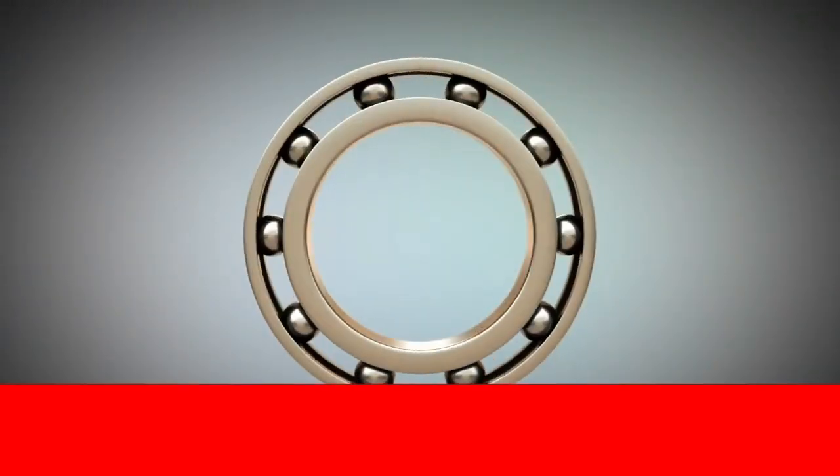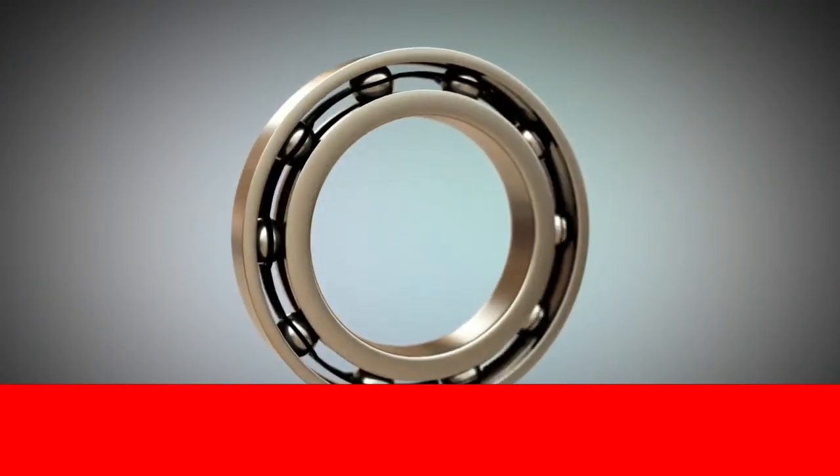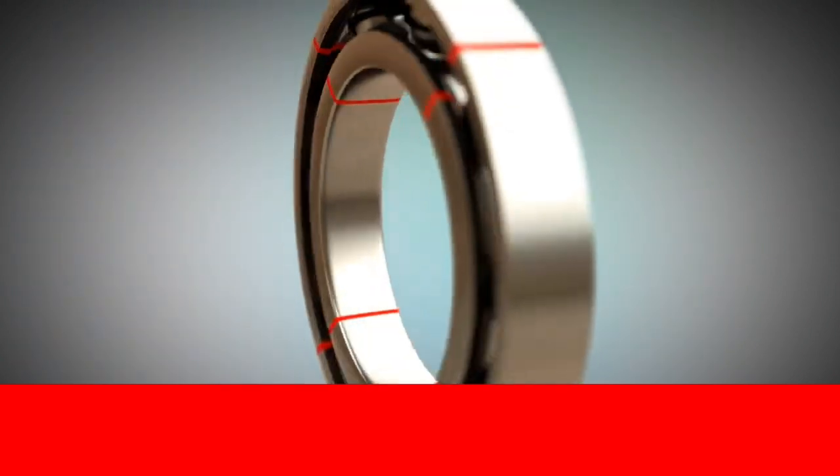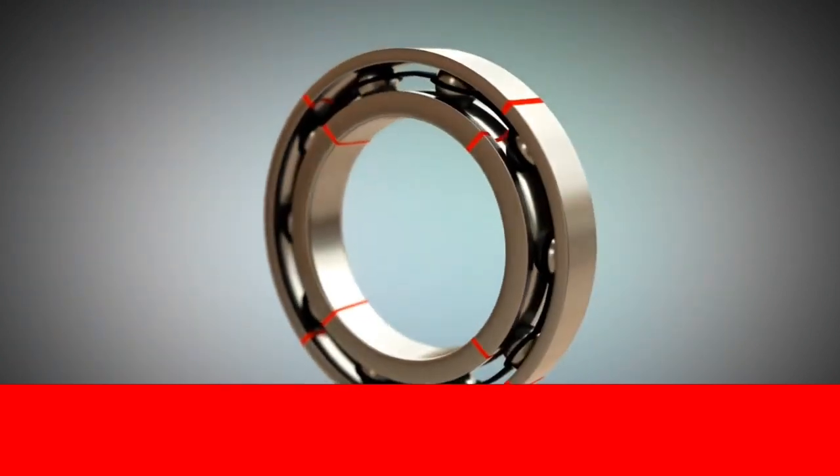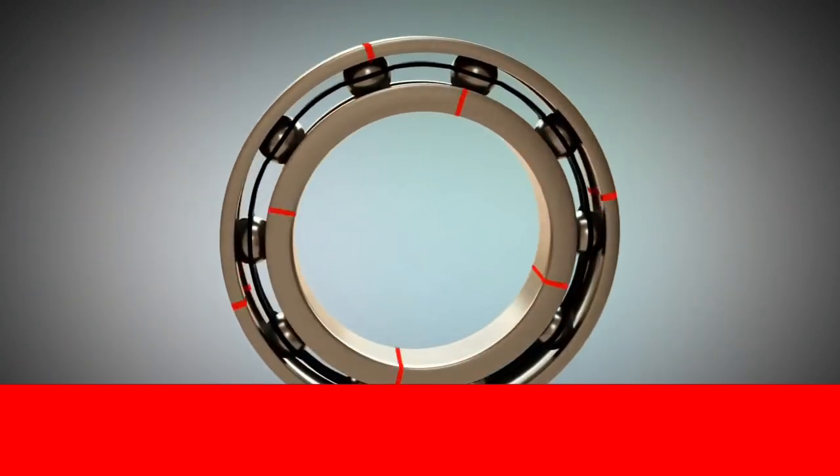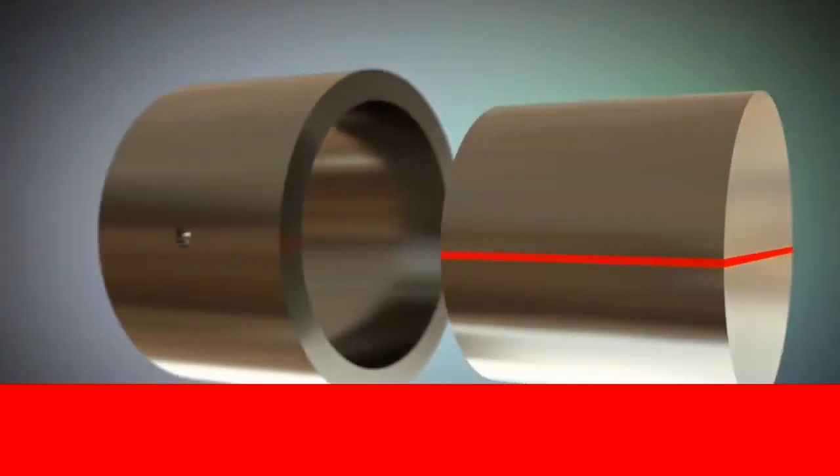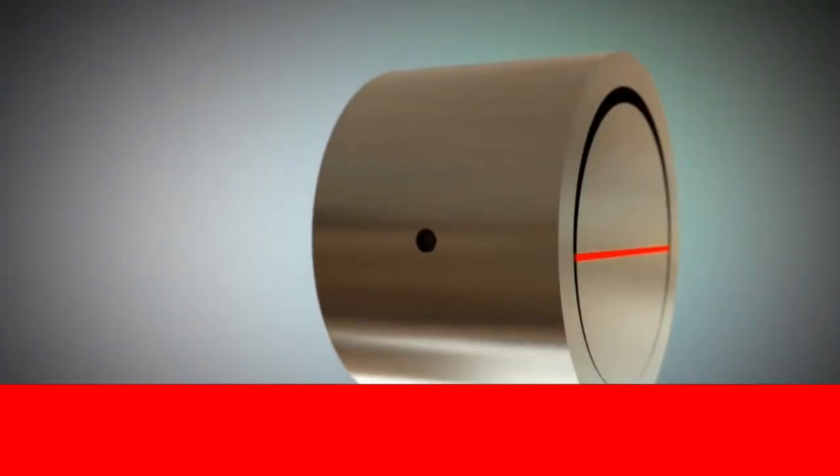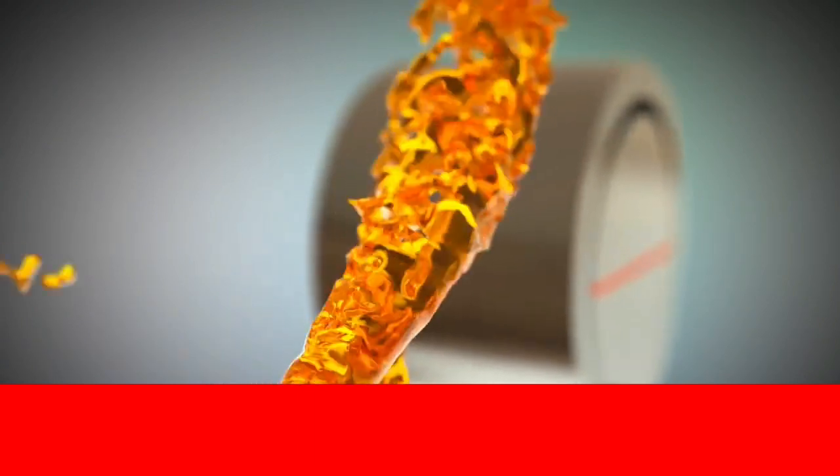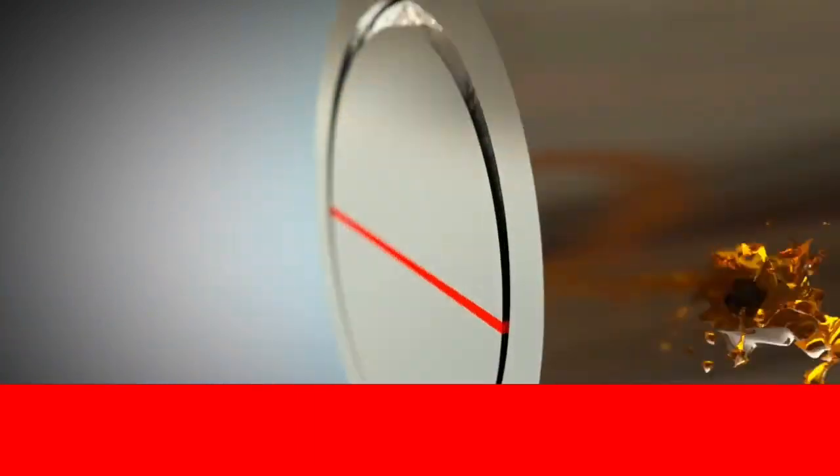Unlike roller bearings, which use roller elements to move the inner and outer ring against each other, plain bearings use oil to form a lubricating film. The lubricating film is created by the two contact surfaces that move.